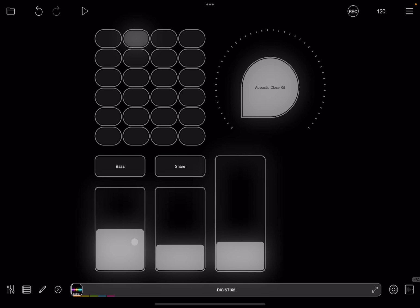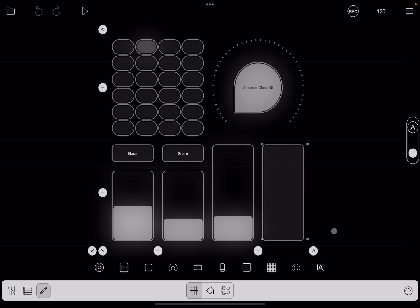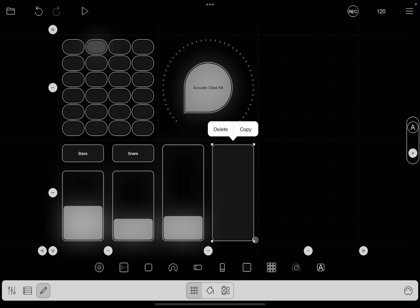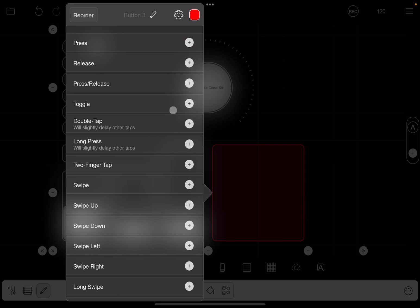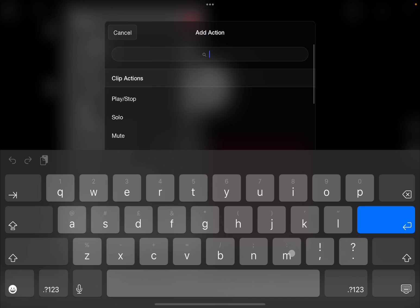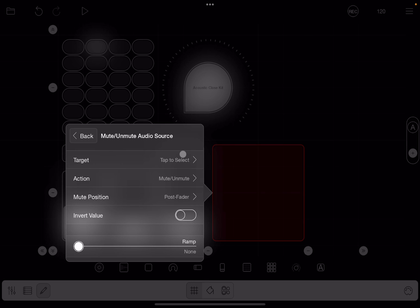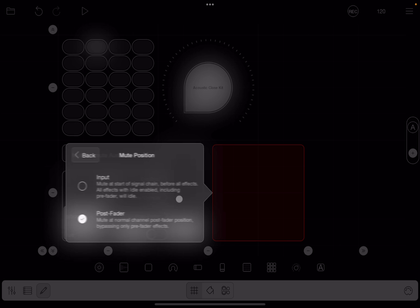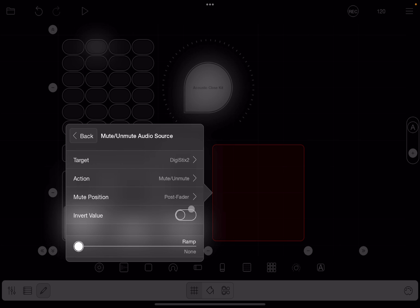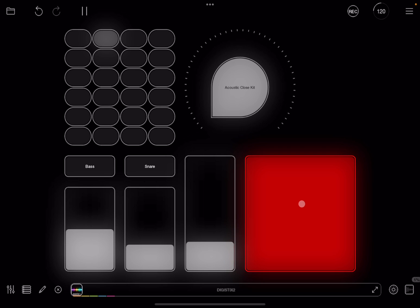Let's go back to the editor, click on a button, and make it quite big. Change the color to red. Instead of press, search for toggle and then search for mute. Under audio source actions, select 'mute or unmute audio source' — this gives a toggle between mute and unmute. As the target, select DigiStack 2. There are other options if you want post-fader, to invert the value, or add a ramp. When finished, exit editor mode, click play, and now we can mute and unmute DigiStack 2.